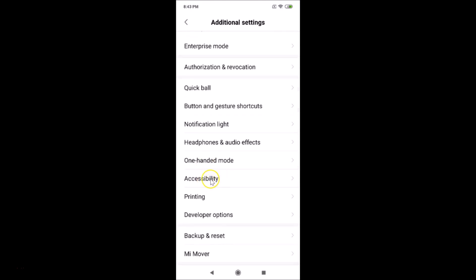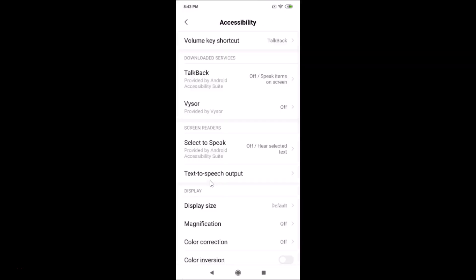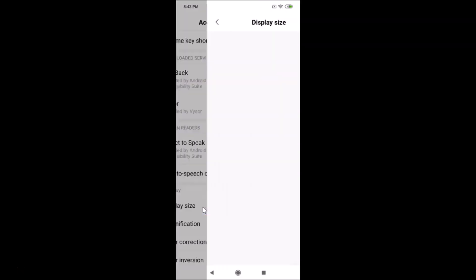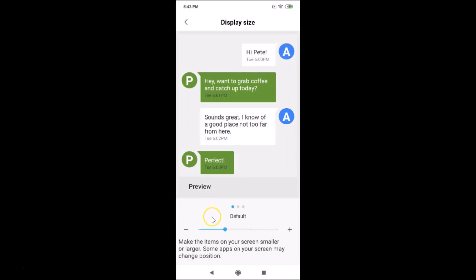After that, find Accessibility and tap on it to open it. Here we have Display Size under Display. You can see it is currently set to default. Tap on Display Size to change it.